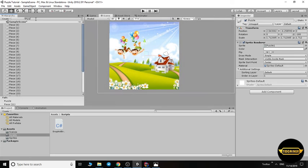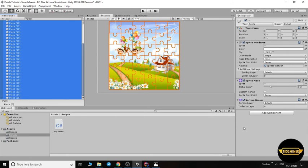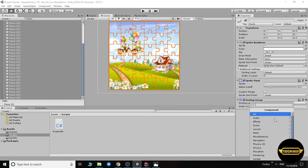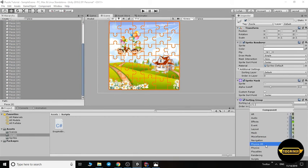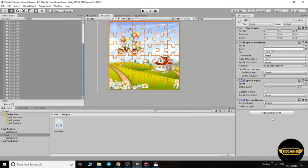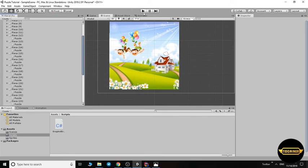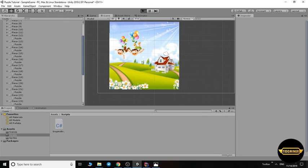So choose pieces again and add another component: add Physics2D Box Collider 2D. Now let's check it again.